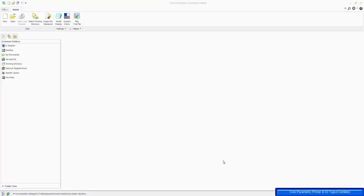We will start the Creo Primer by creating a corner block, and then follow that with the strut.